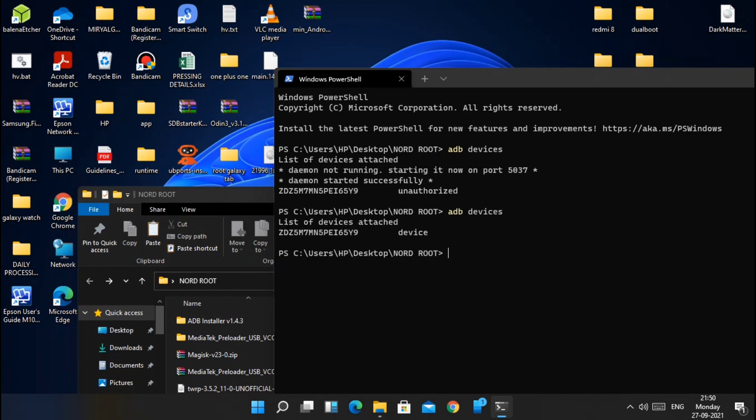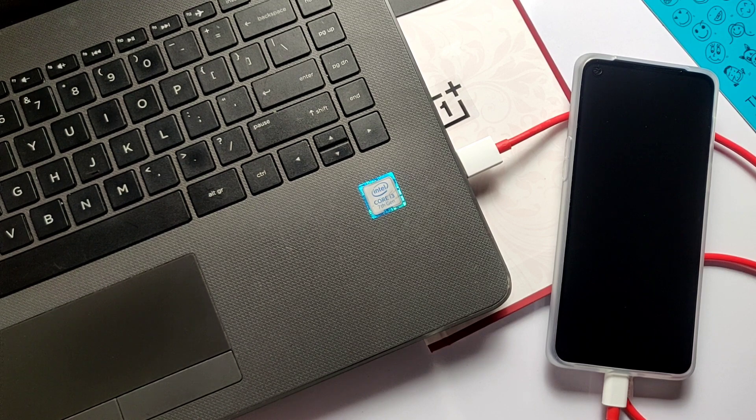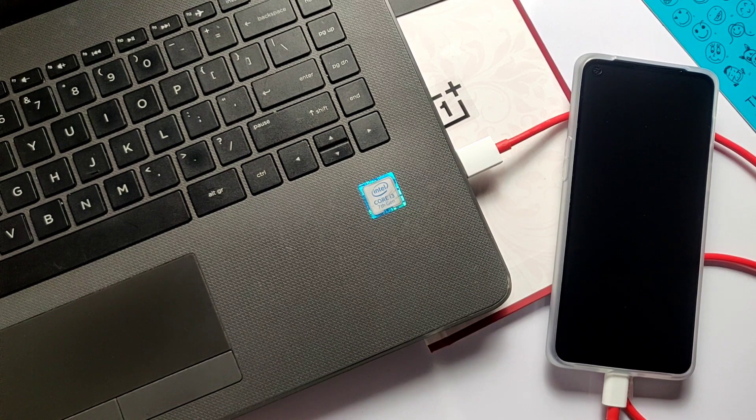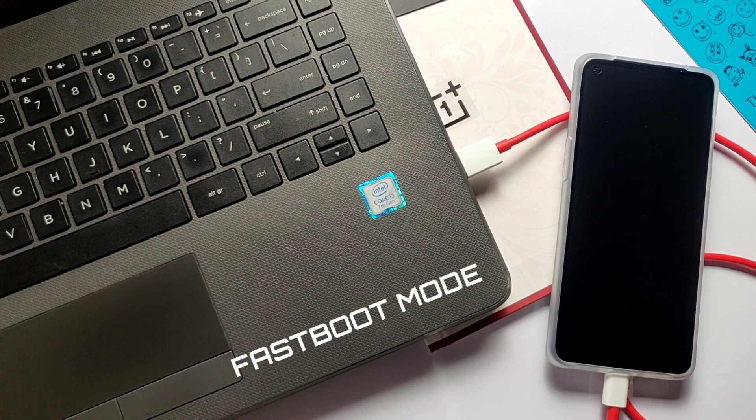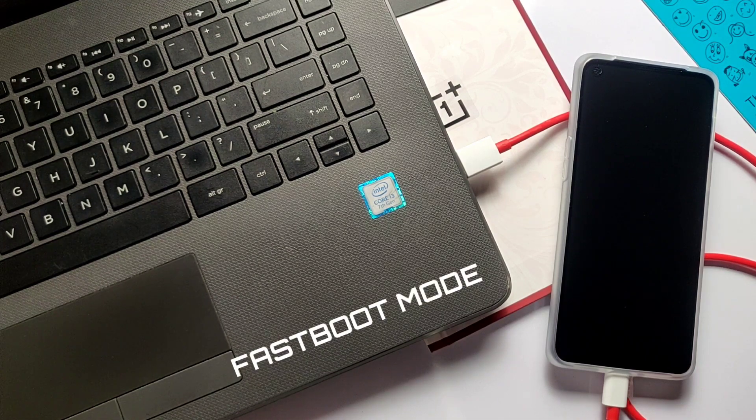Now again type the ADB devices. Hit enter. Now you will see the authorized ADB device ID. Now type the command ADB reboot bootloader. Your phone will be rebooted and you will see the fastboot mode on the phone screen with the tiny words.